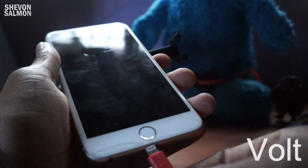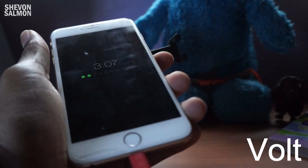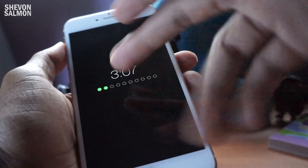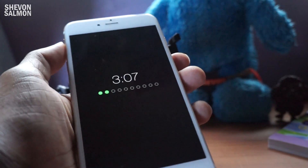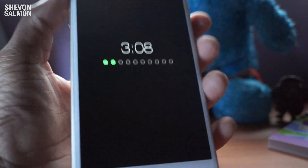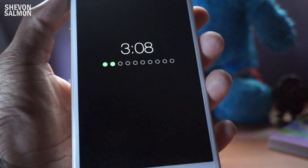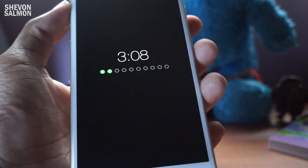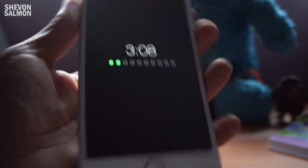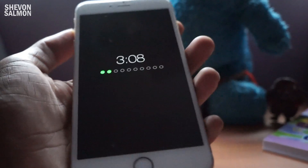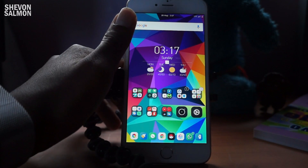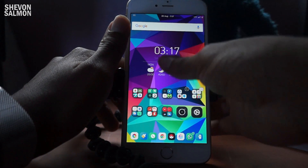Up next we have a tweak called Volt. It gives you this lock screen charging view on the time - it's pretty decent, it looks nice. It's supposed to have some settings you can also go ahead and play around with. That's Volt.